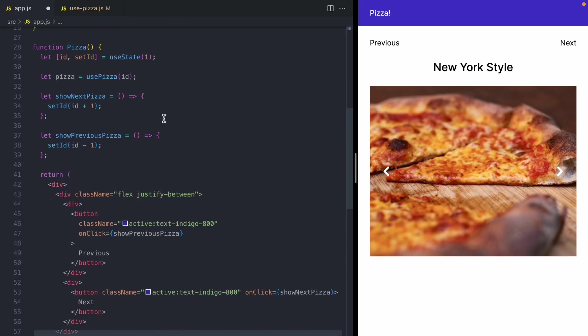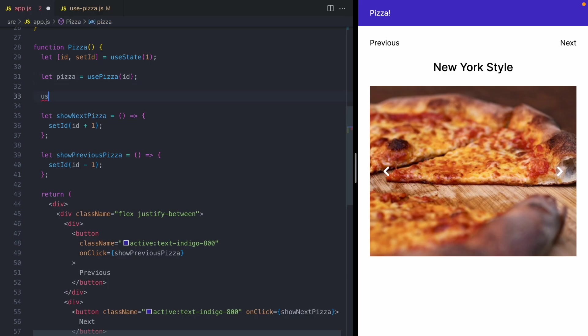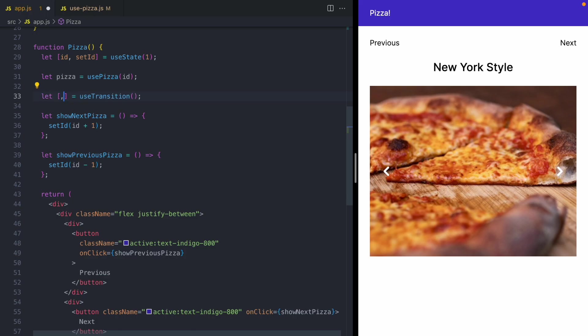Now, down in our component, we are going to use that hook. So we're going to call use transition. And this is going to give us back two items. And for now, we're just going to ignore the first item.